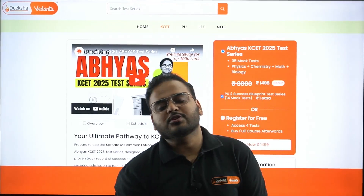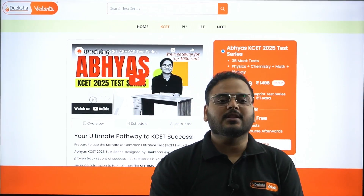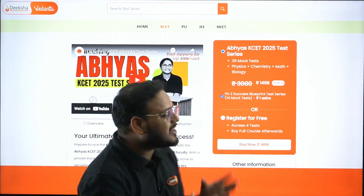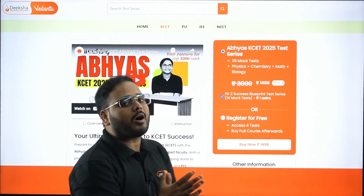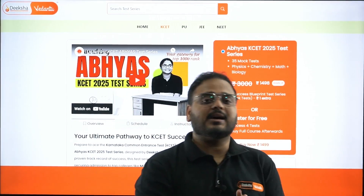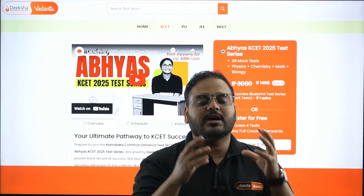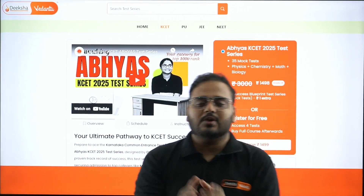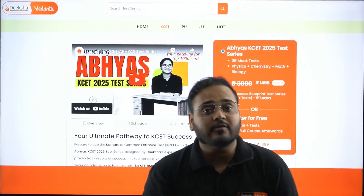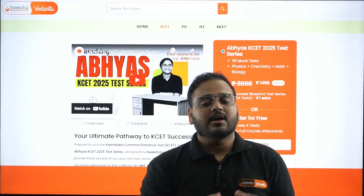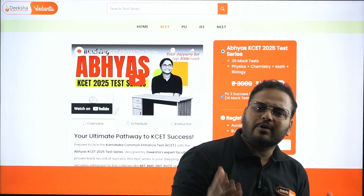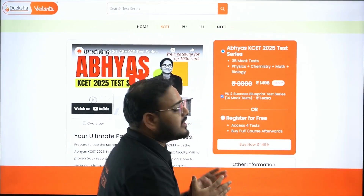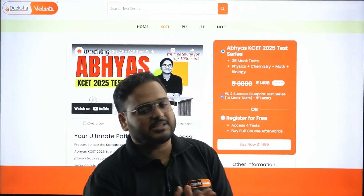Hello everyone, welcome to Disha Karnataka YouTube channel. In this session, we'll see a free mock test for the Abhyas KS - that means we'll cover mathematics especially, as you've seen in physics and chemistry. I'll take a test, show you how the platform works, give you all the information, and explain how you can access it. The link for this webpage is given in the description.